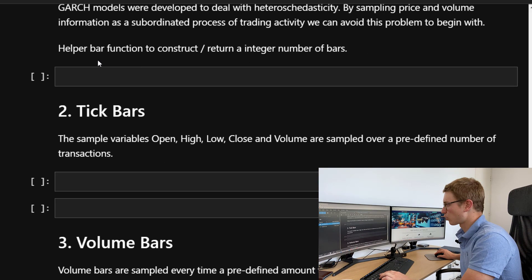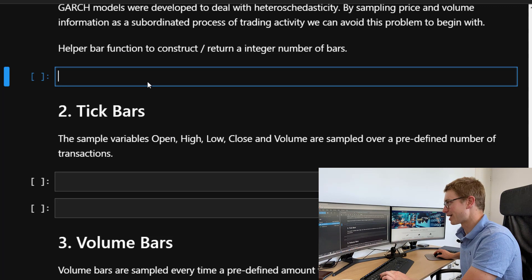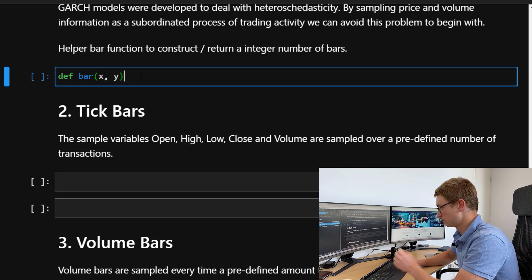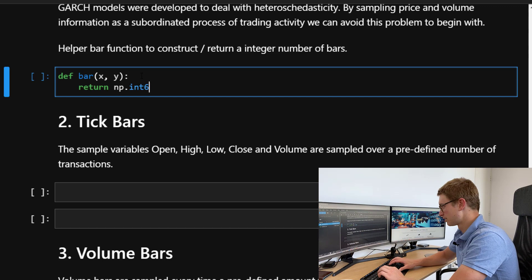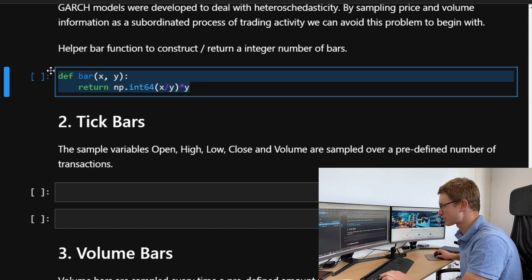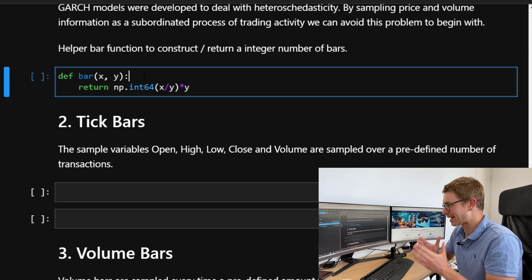For this, we need to create a helper function that returns a number of integer bars. We call this function 'bar' with arguments x and y, and it returns int(x / y) * y. This will become evident why we need it — for a given dataset, we need to define an integer number of bars over that dataset.